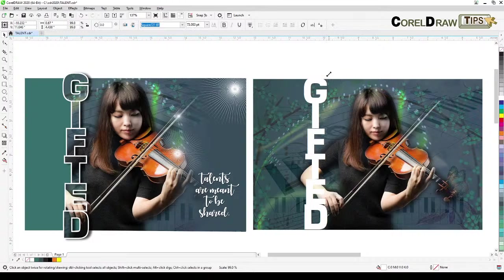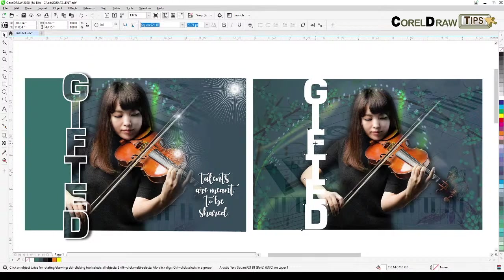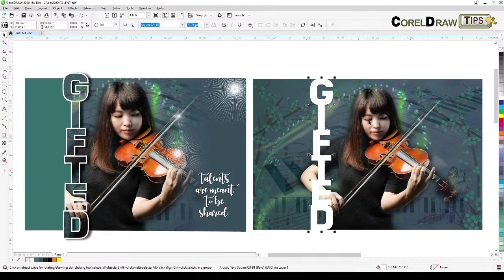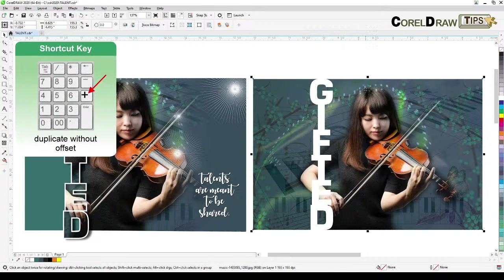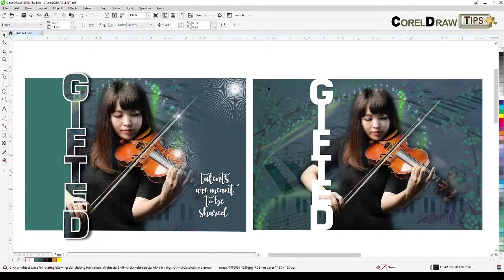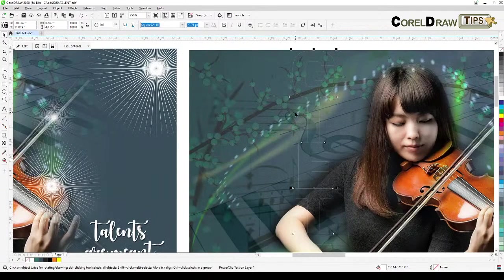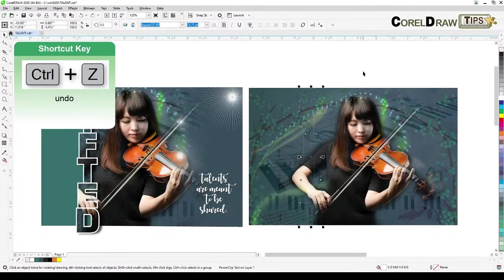Now the most important thing is you have to duplicate it without an offset, because we're going to Power Clip it. So you press the plus sign on your keyboard, then select again and press plus sign so you have two objects on top of each other. Then go to Objects, Power Clip, Place Inside Frame — and the frame is the word 'gifted'. If you move it outside you can see the image is duplicated inside the text.